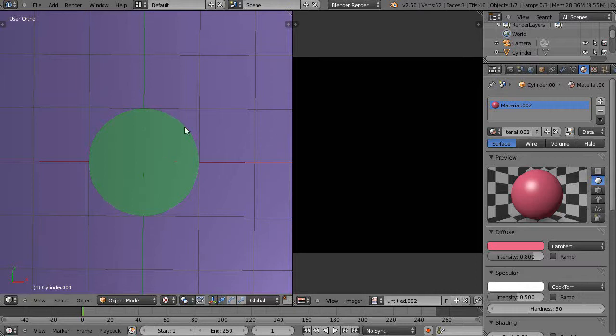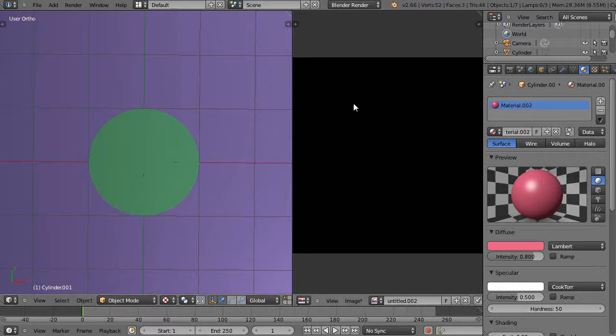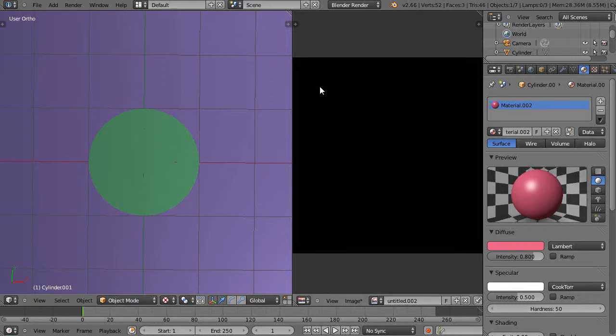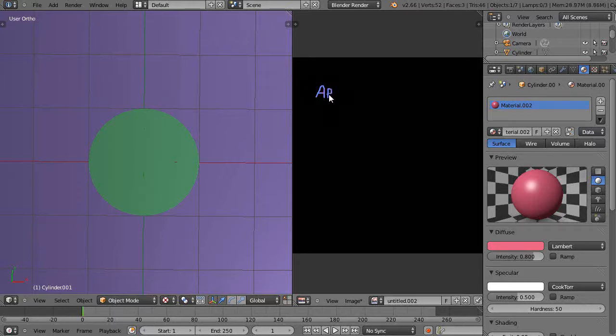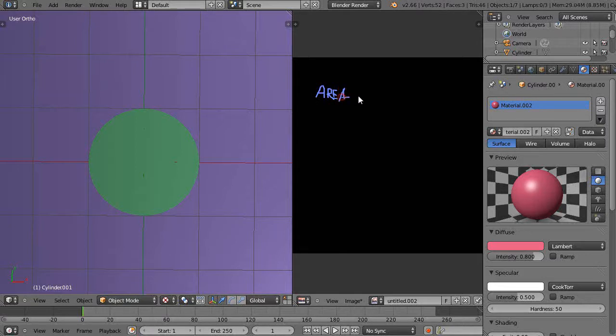The formula for the area of the circle, or the space contained within the boundaries of the circle, is area of a circle equals πr².